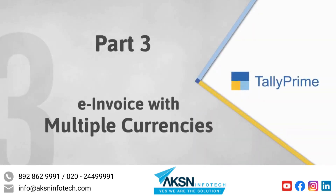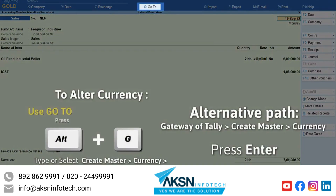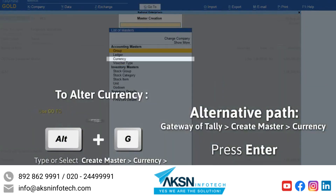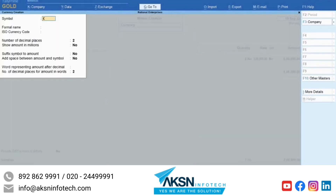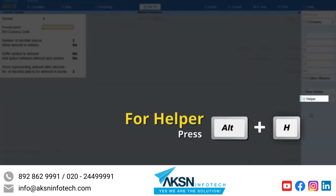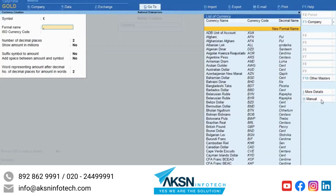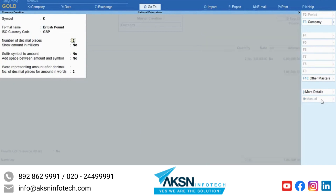Now, you may want to generate an e-invoice with the currency of the foreign party. You need to ensure that the currency has the right formal name. Press Alt-G, create master, currency, enter the symbol. In the formal name field, press Alt-H. Type or select the currency, select the currency name as displayed and press Enter. Press Ctrl-A to save the master.